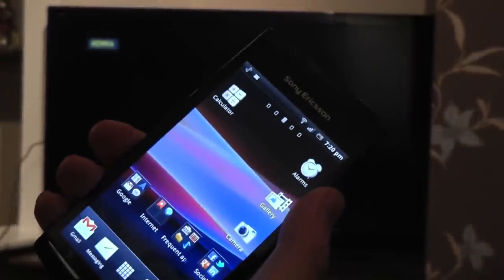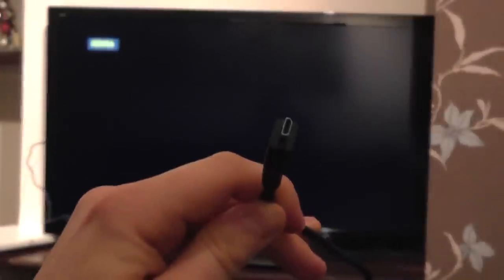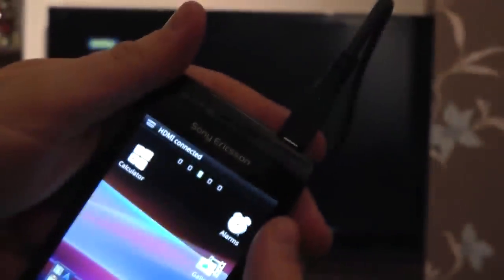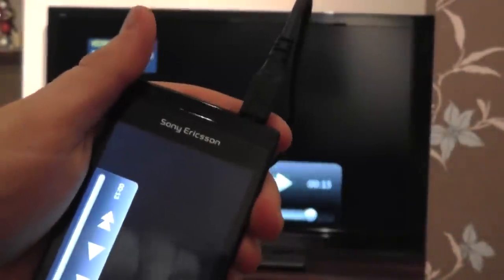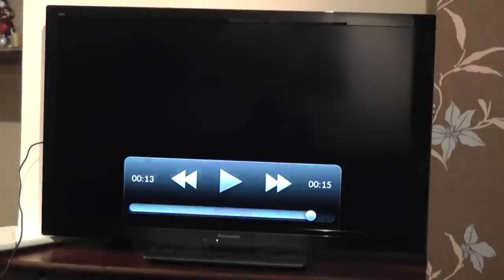Simply take your Sony Ericsson phone and connect a HDMI cable between the television and your mobile phone, assuming it's got one. In this case we're using the Xperia Arc. I'm going to connect the cable into the top of the device like so, and it will now display the contents of my phone on the large screen.